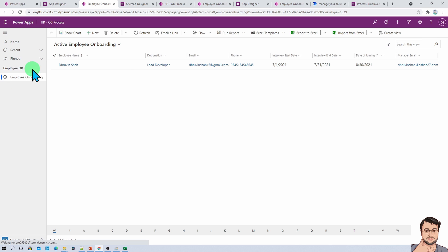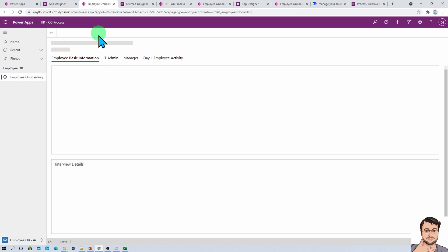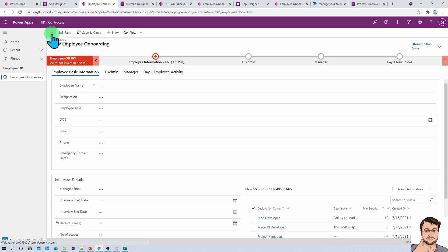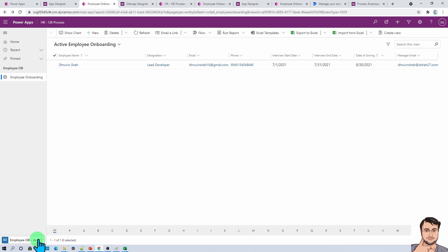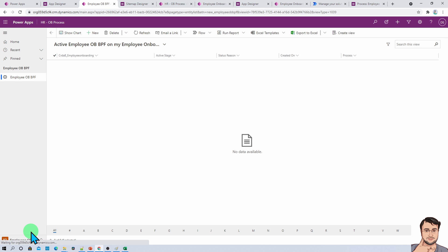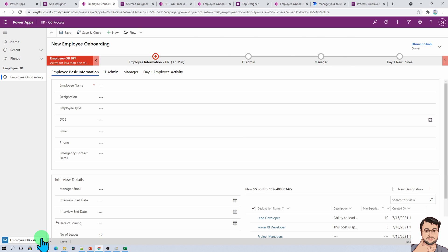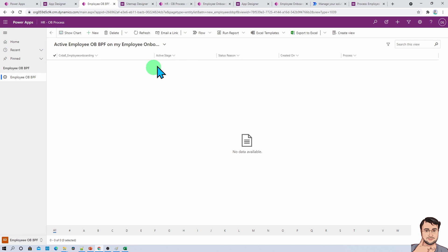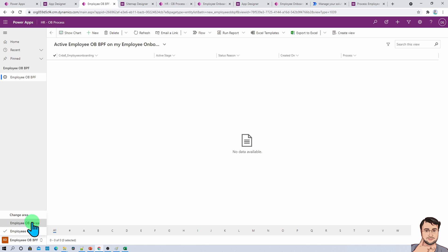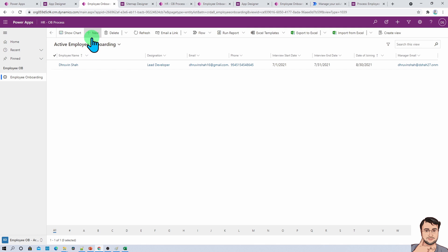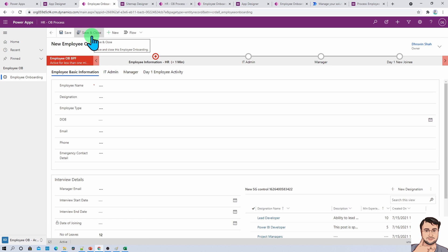This is the Employee Onboarding form we already know and created in our earlier session — the step-by-step form. It is now also applied with our business process flow. We can also click 'New' from the business process flow view and the similar form will open. Click on Employee Onboarding Business Process Flow and you can see at which stage your flow is at this moment. Or simply click 'New' from the older employee onboarding view and the business process flow is already attached.